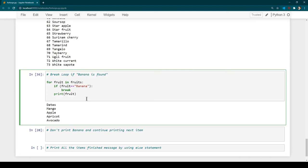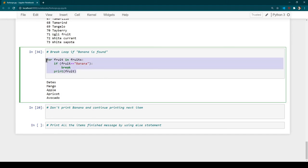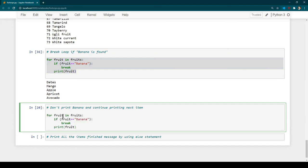Now let's say we want to loop through and when we find a specific fruit we don't want to print just that fruit, but we still want to continue printing the next elements. In that case we use 'continue' instead of 'break'. Once it finds banana the condition is true, and instead of breaking it executes continue, which moves the cursor back to the for statement — skipping the print.